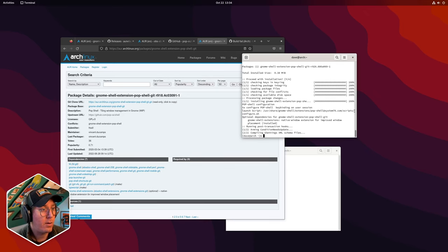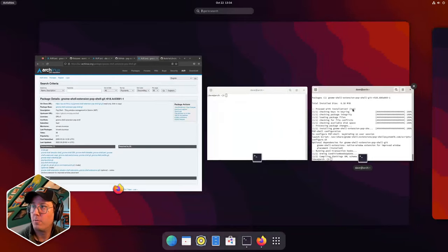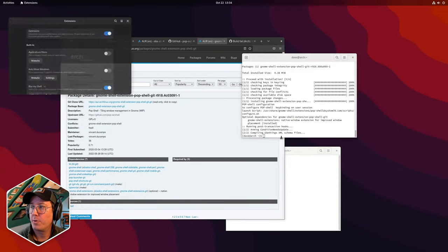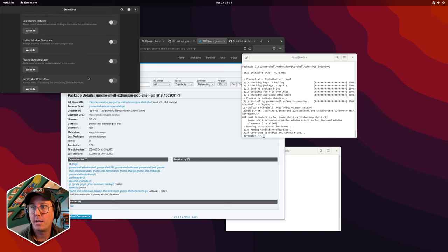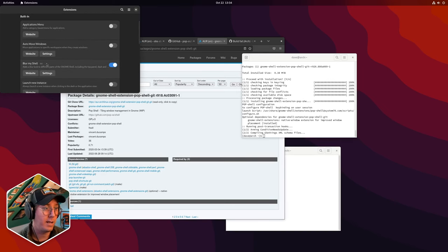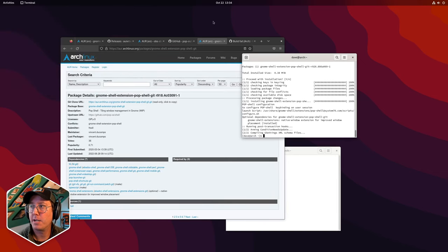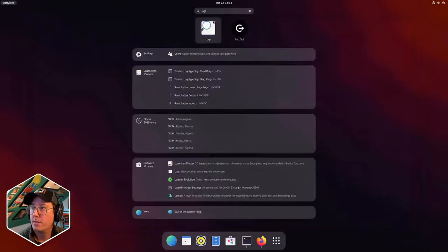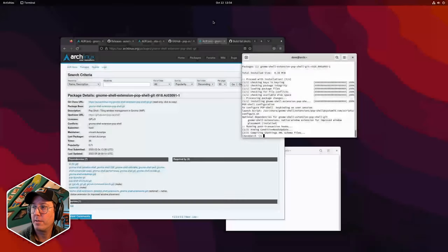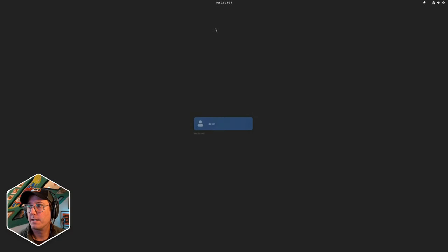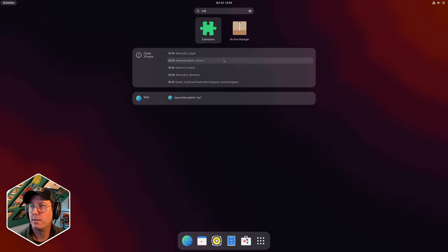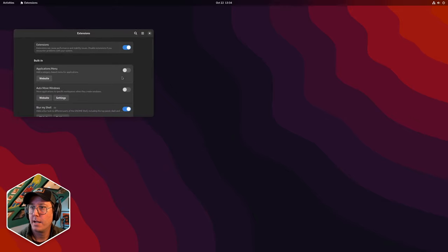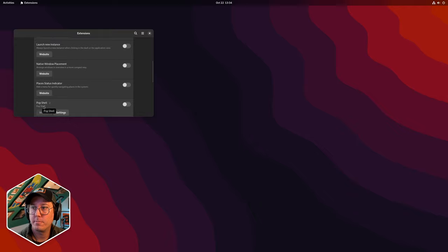Let's see if it installed properly by going to our extensions. We have blur-my-shell in there already, which is turned on. But we don't see Pop Shell yet — and if you remember from our last lesson, that's because we need to log out first for extensions to show up in GNOME. So let's log out, log back in with our password for Dave, and now let's look for extensions. There it is — Pop Shell is installed.